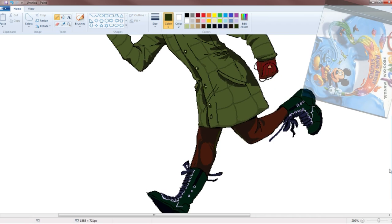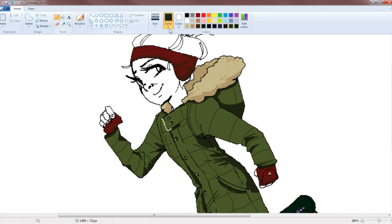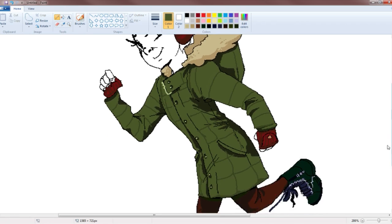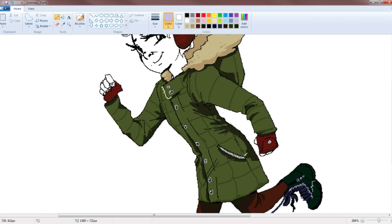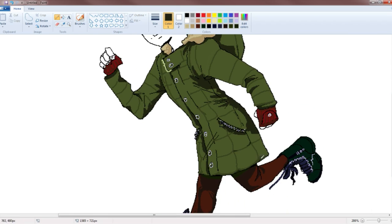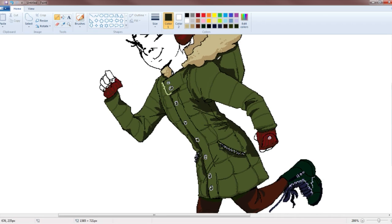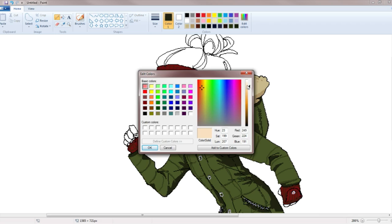Anyway, I used the pencil tool, the eraser tool and the paint bucket tool to create this illustration of me in my winter jacket because it is freezing outside right now. And that's all I could think of drawing. I really wanted to draw my big poofy jacket. Okay. I'm going to be honest. That's what I wanted to draw, all my winter gear.